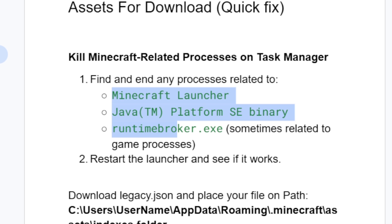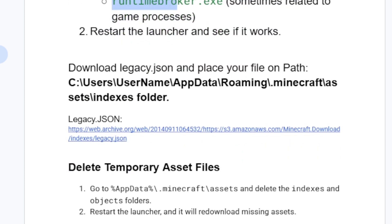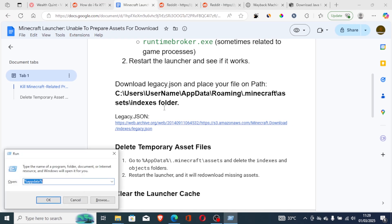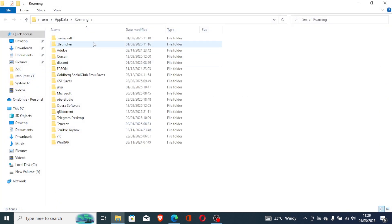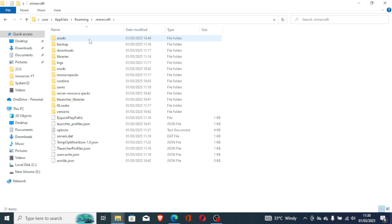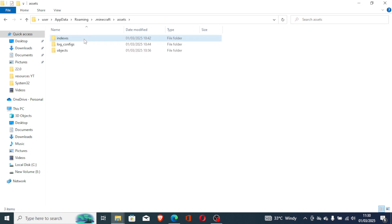If you're still facing the same issue, you need to download legacy.json and place the file on the following path: the indexes folder inside your Minecraft assets directory. Press Windows + R and type %appdata% to open your AppData folder. Then open the Minecraft folder, select Assets, then select Indexes — you will paste the JSON file here.